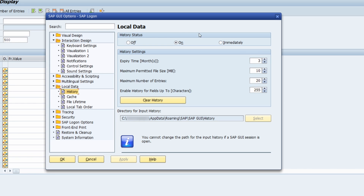What is the difference between 'On' and 'Immediately'? If you choose 'On', you call your history with the space key on your keyboard. If you choose 'Immediately', then directly after you set the focus into an input field, the history will be shown automatically.